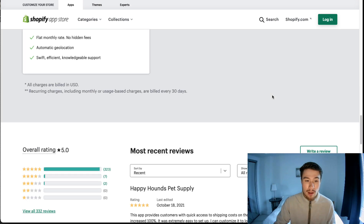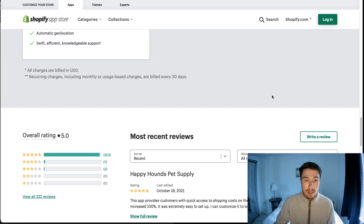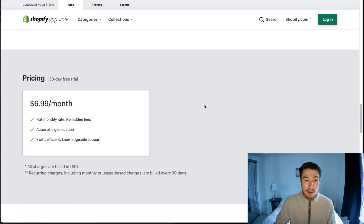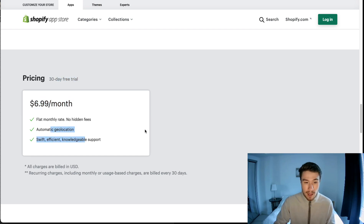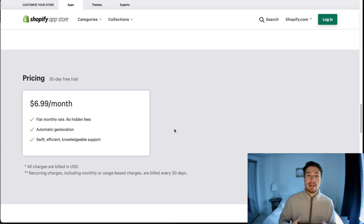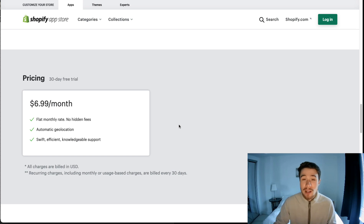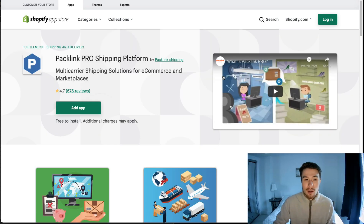In terms of pricing, they have a very affordable plan with a 30-day free trial and it's only seven dollars a month. This gives customers that extra security when they're checking out because they know the exact shipping price.